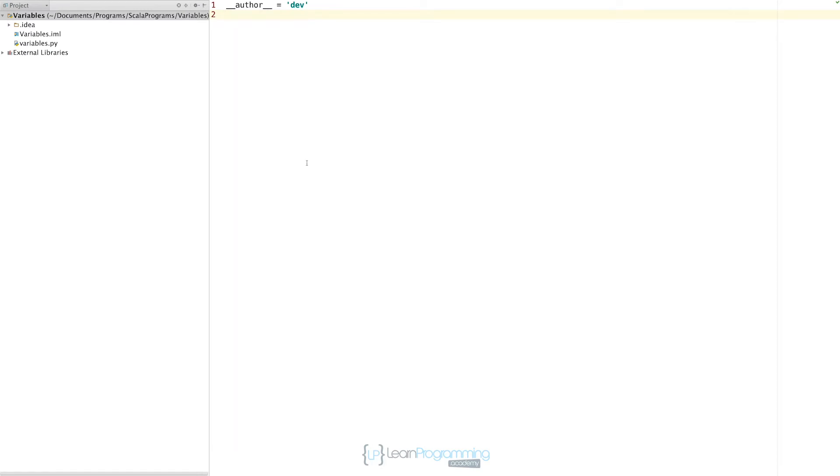When the Python program is running, everything the program needs ends up being stored somewhere in the computer's memory. You don't actually need to know where that is because the computer tracks that. The program code itself, the instructions that you type in, will be stored in one area of memory, but the data that it's going to work on, the variables that you've typed in, will be stored somewhere else in memory.